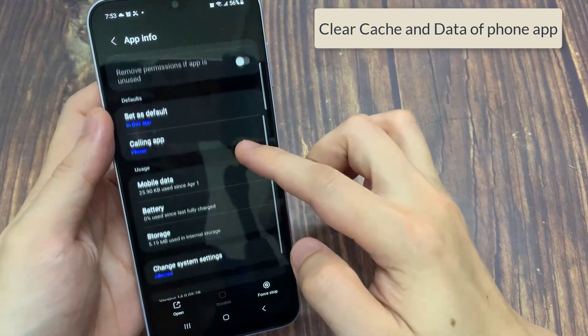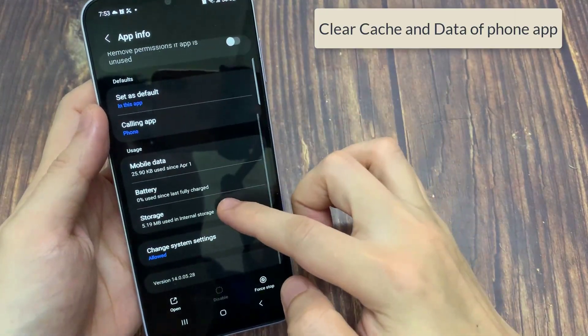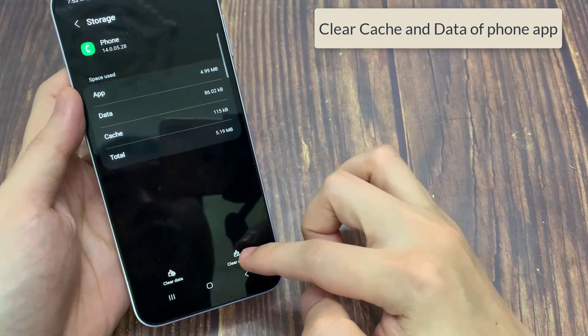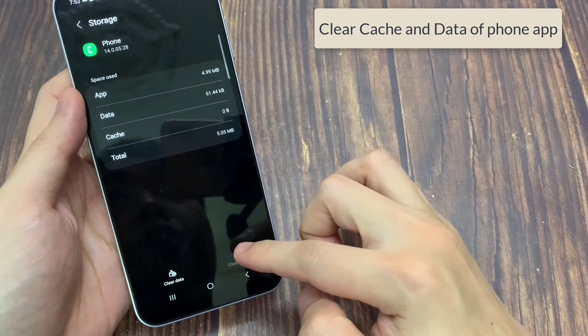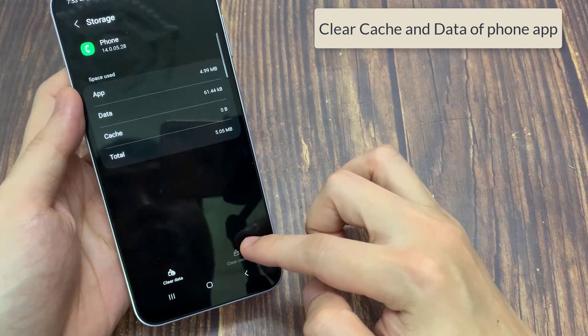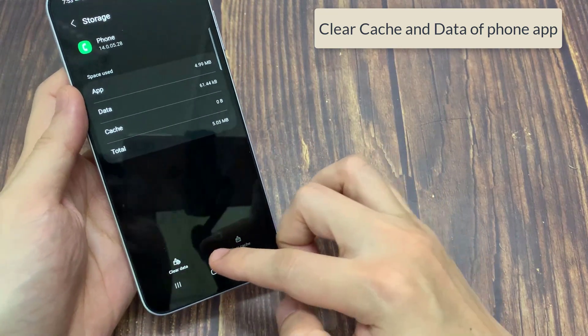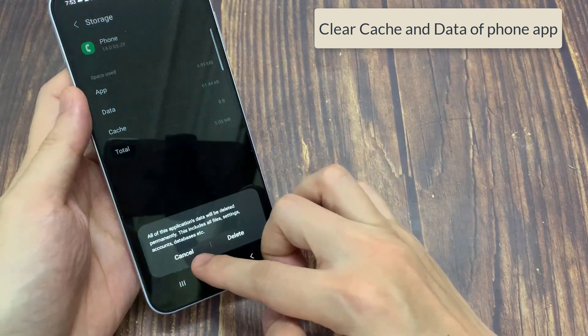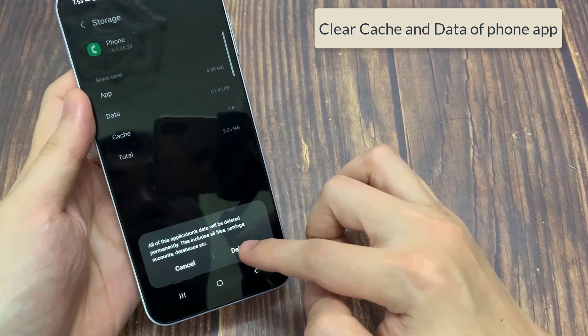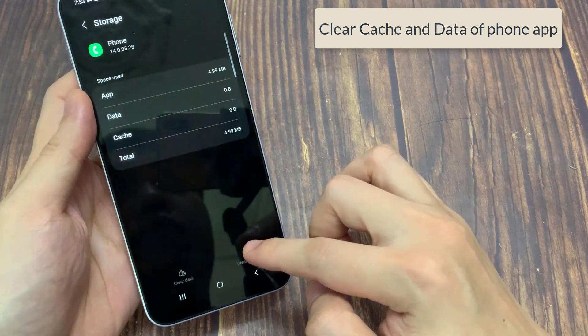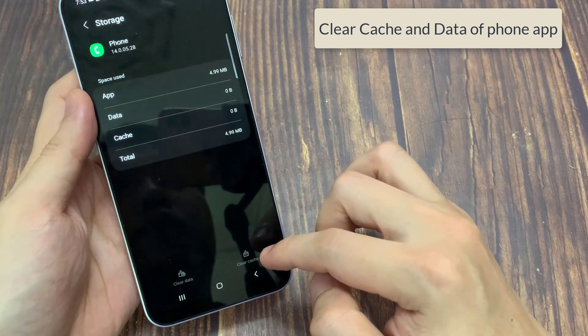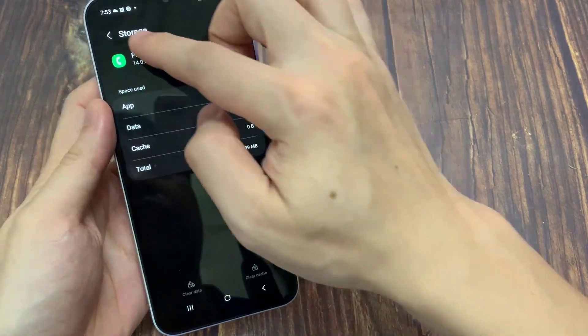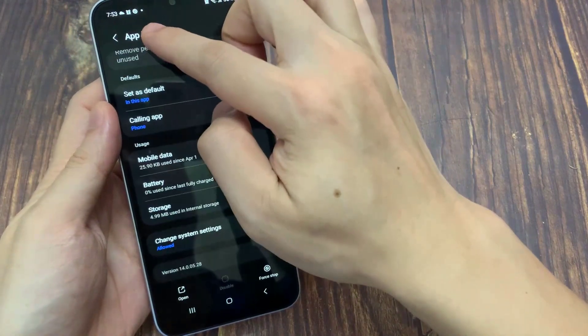Then you need to clear cache and data. Clearing cache on any app can be a solution to many issues. If your phone app is not showing calls, you can try clearing its cache. It is to be noted that it doesn't delete your data. However, if this also does not help, you can try clearing your data.